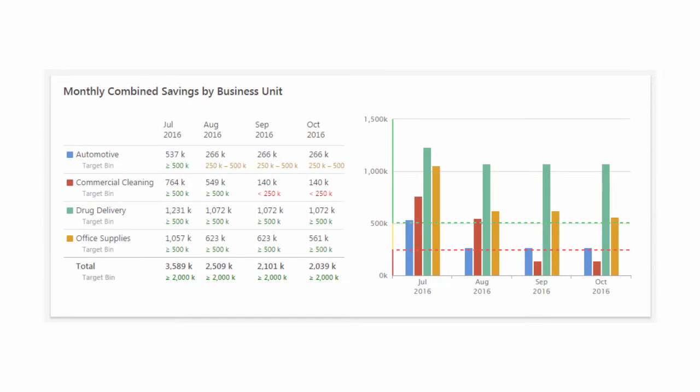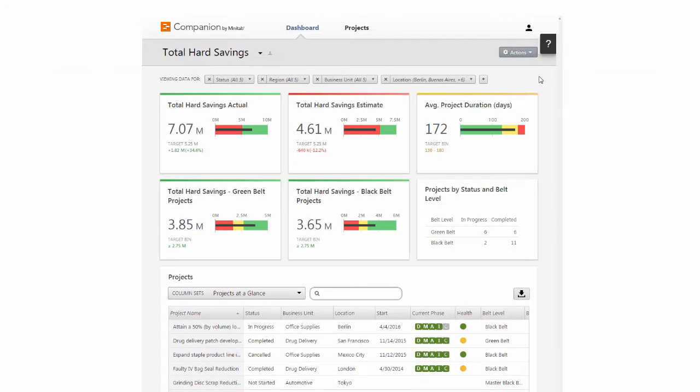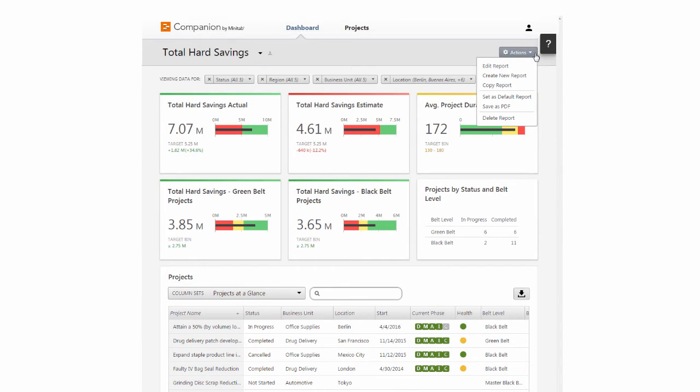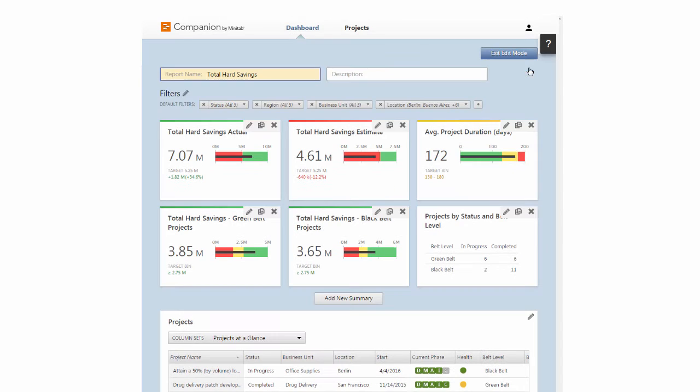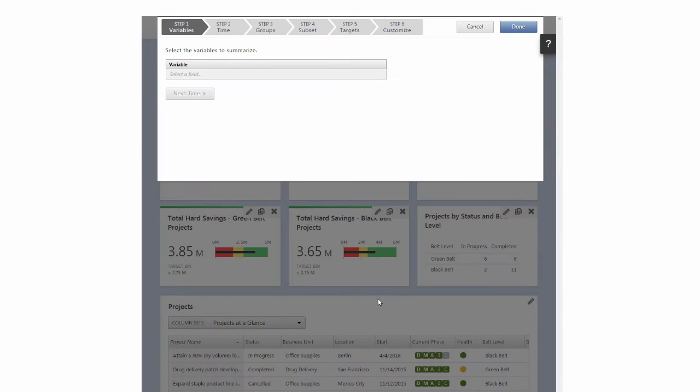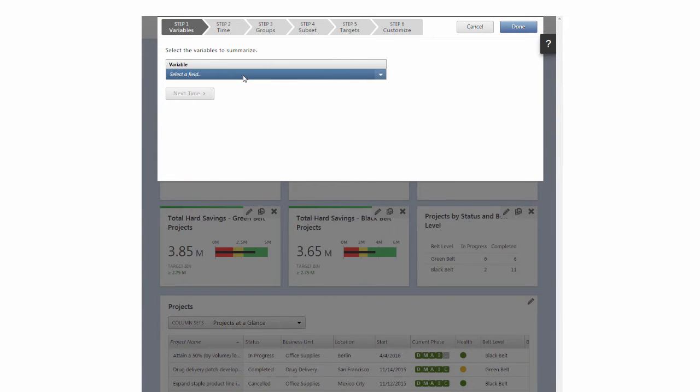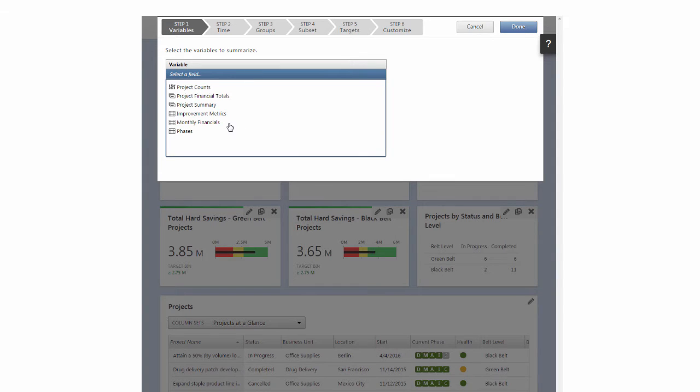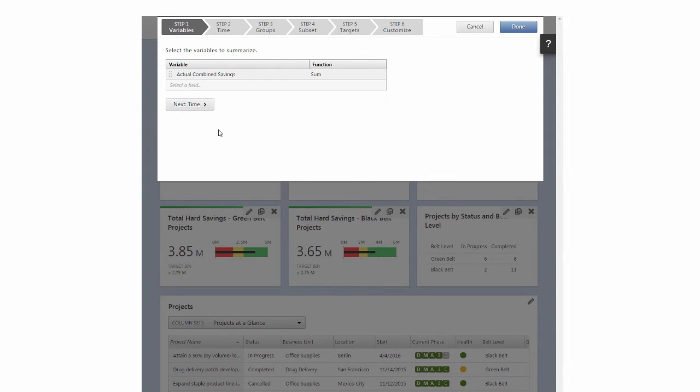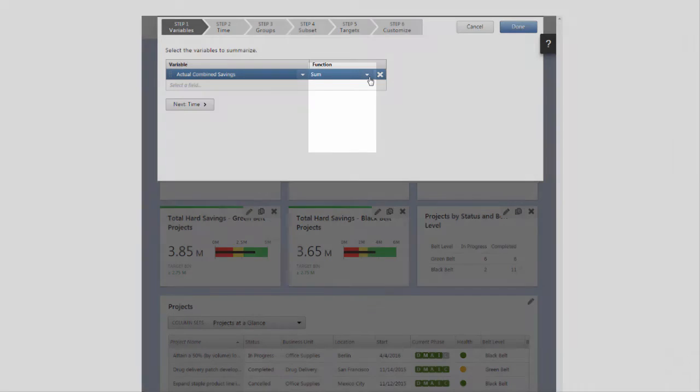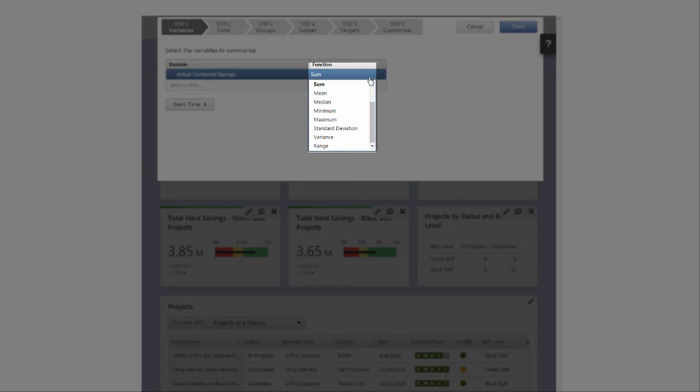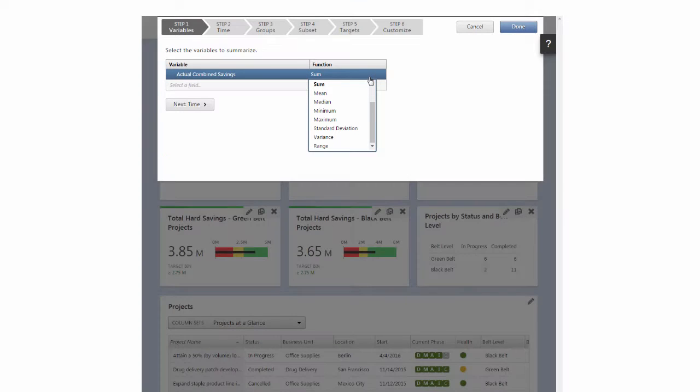To see how the summary editor works, let's build a few summaries, starting with this monthly combined savings by business unit summary. Click the Actions button, choose Edit Report, and then click Add New Summary. In Step 1, choose Actual Combined Savings from Monthly Financials. While you can choose to apply any one of several functions, leave this one at Sum.